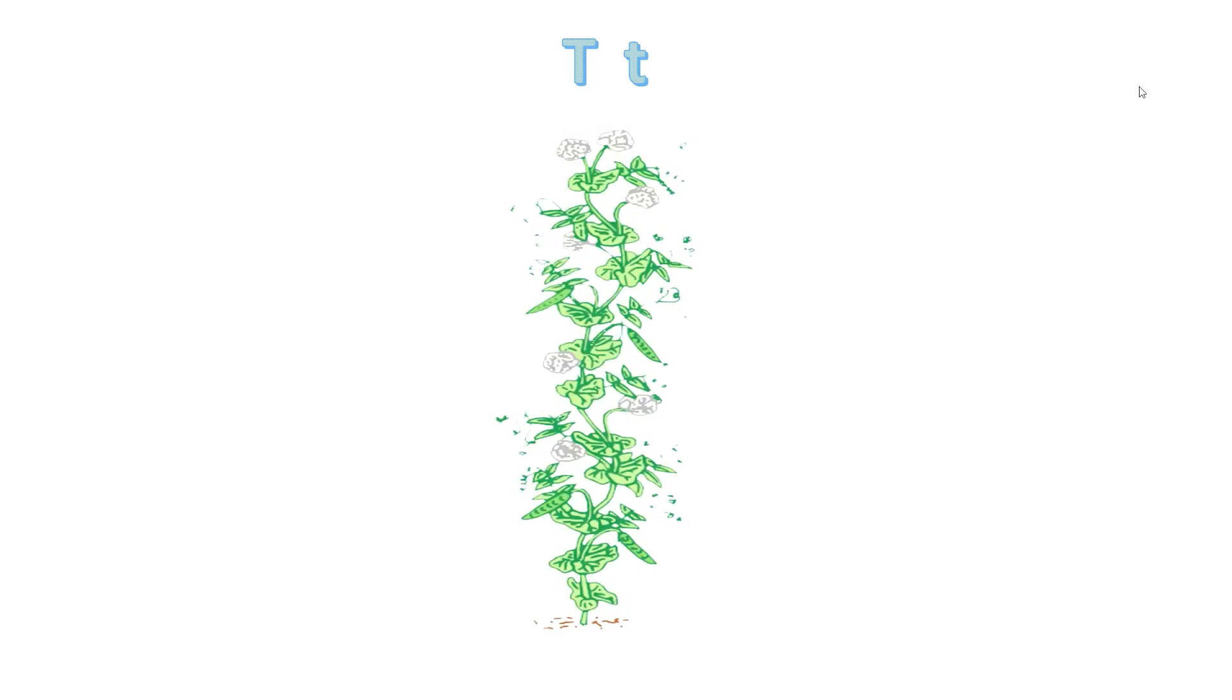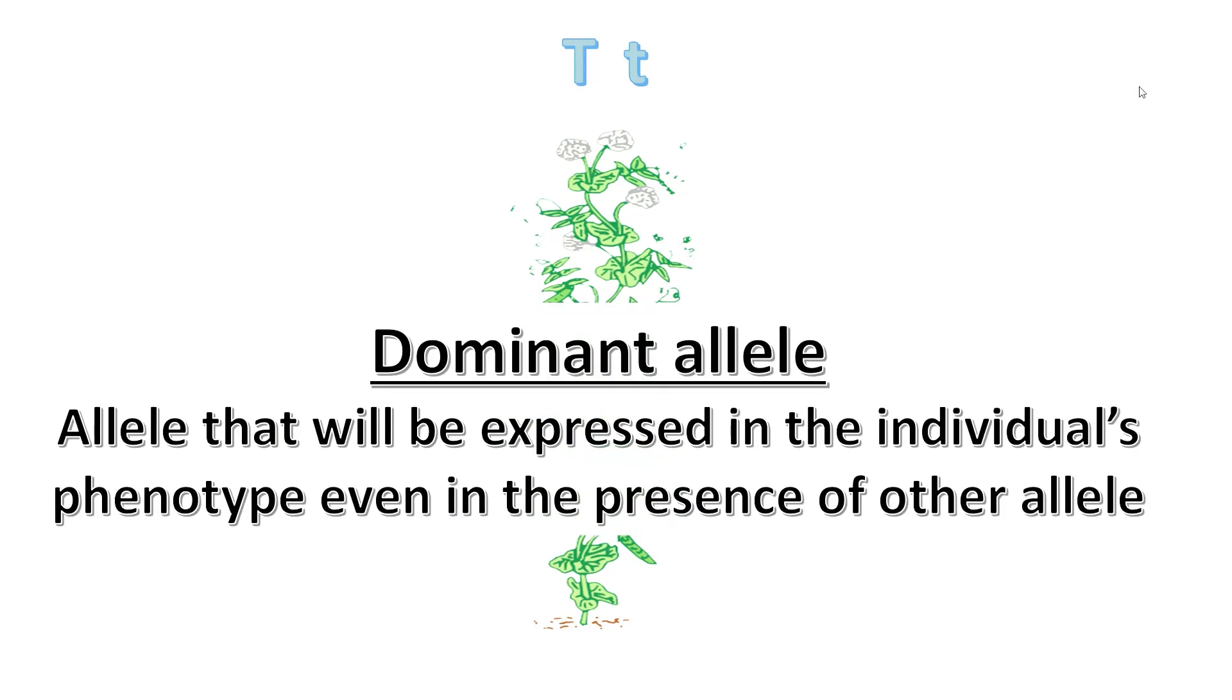Therefore, we can see that the dominant allele is the allele that will be expressed into an individual's phenotype even in the presence of other alleles. In this case, the allele big T is expressed even in the presence of allele small t.